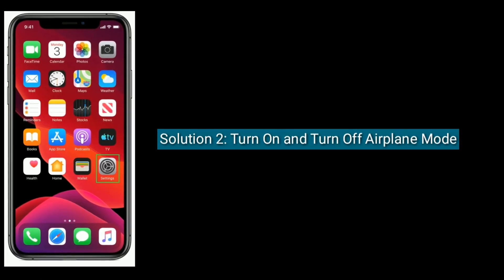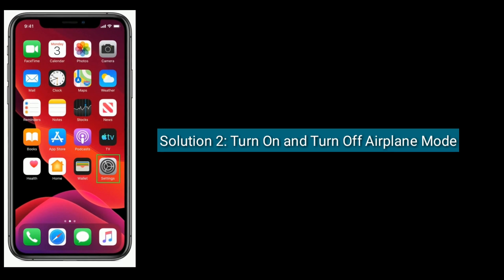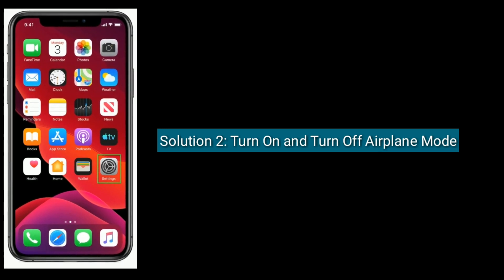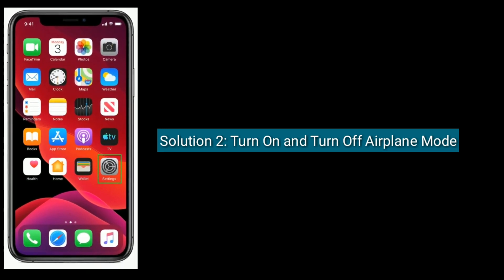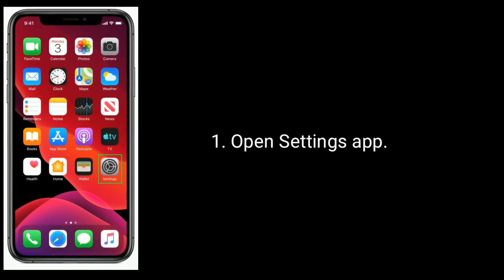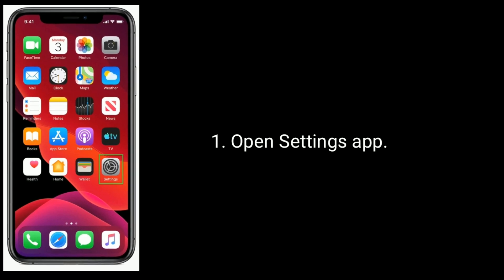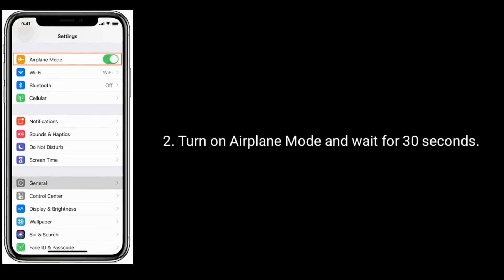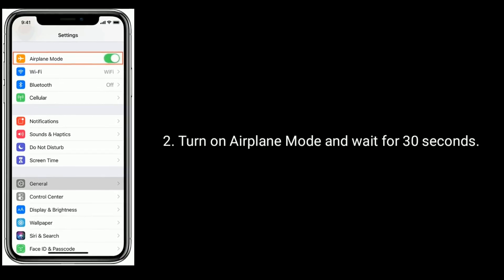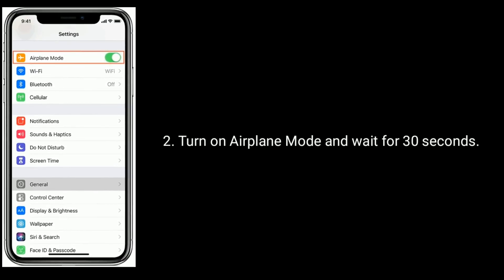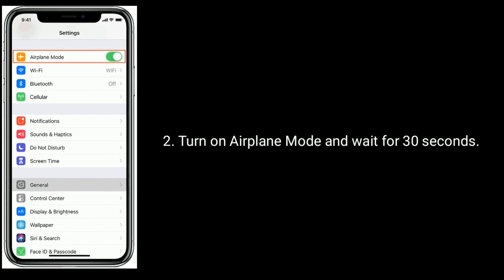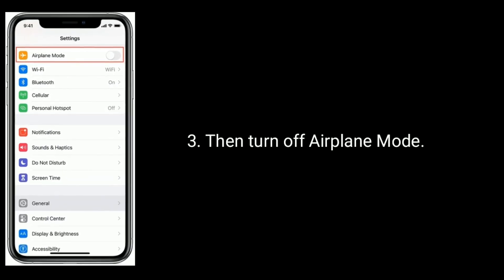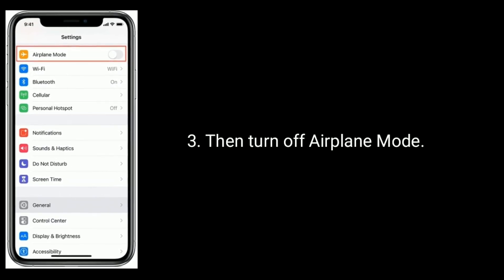Solution 2 is: Turn on and turn off airplane mode. Open the Settings app, turn on airplane mode and wait for 30 seconds, then turn off airplane mode.